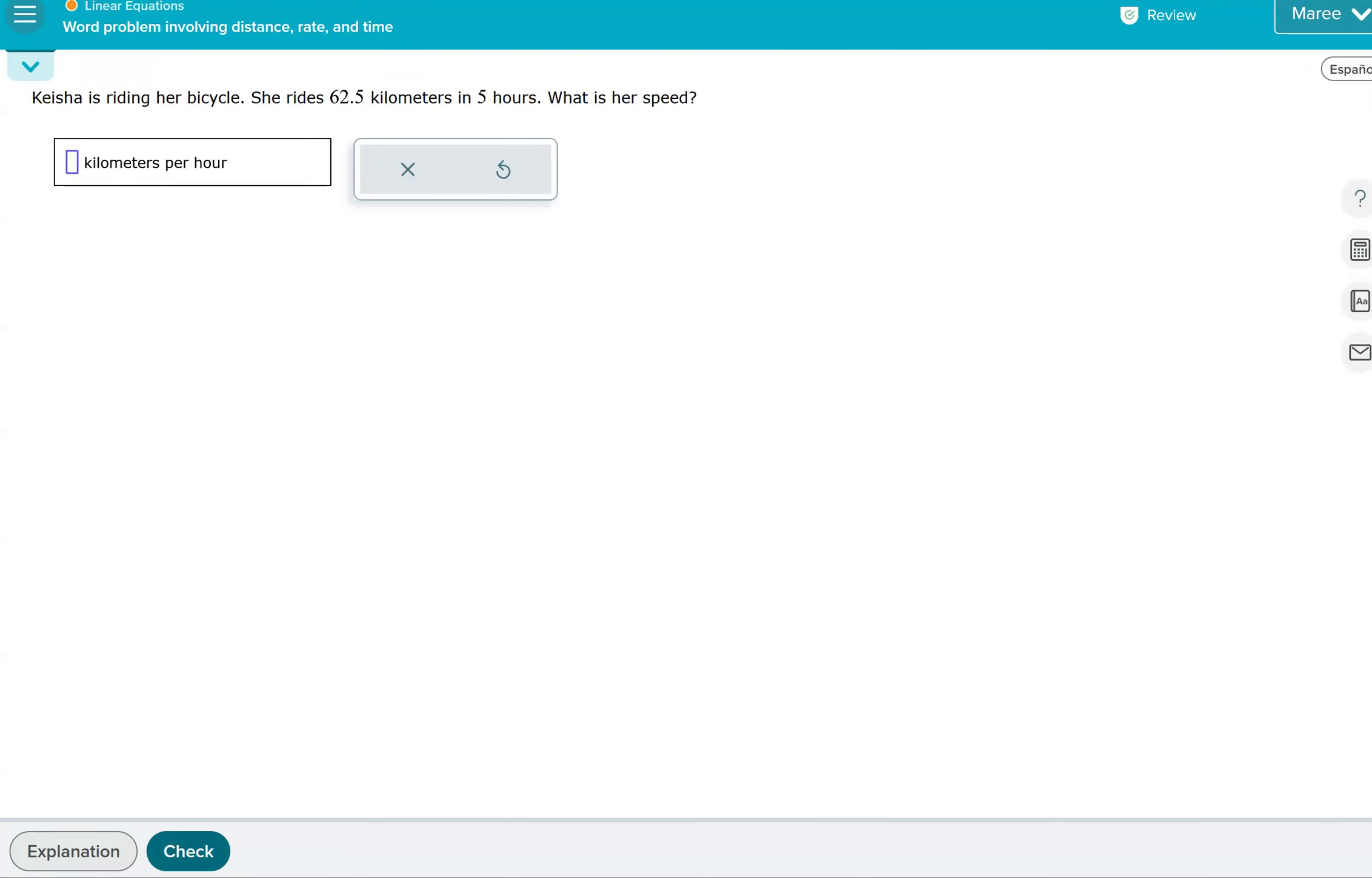This topic is word problems involving distance, rate, and time. So let's just look at this first example. Keisha's riding her bicycle. She rides 62 and a half kilometers in five hours. What is her speed?